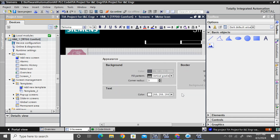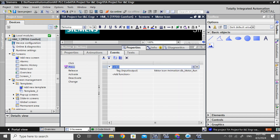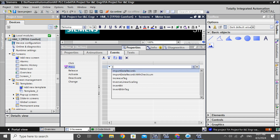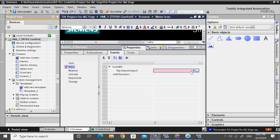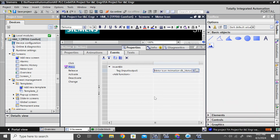Copy and paste the run button. We don't need a release event — we will use only press. It will use invert bit, so when you click it, it always makes the inverse of the earlier state.